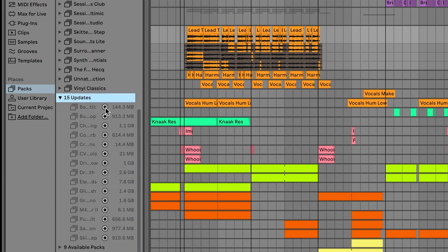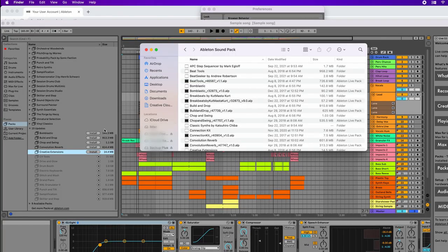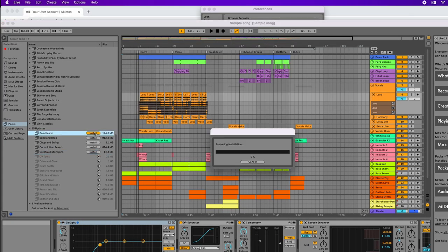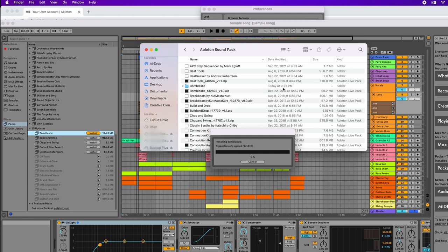I'm going to proceed and install Bombastic. In the Finder, Bombastic is being updated because it's going to show a folder with today's date and time, which means it's been updated.